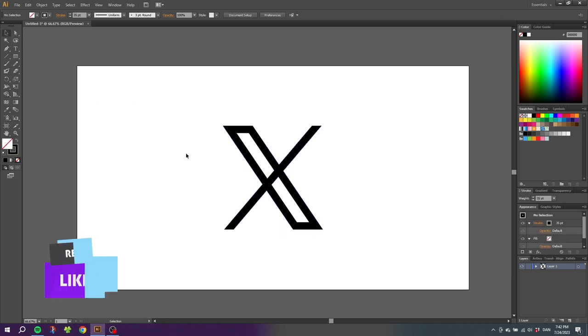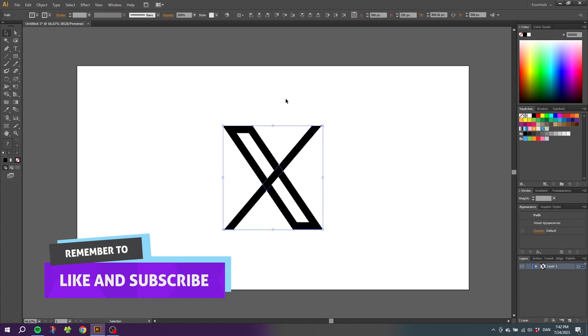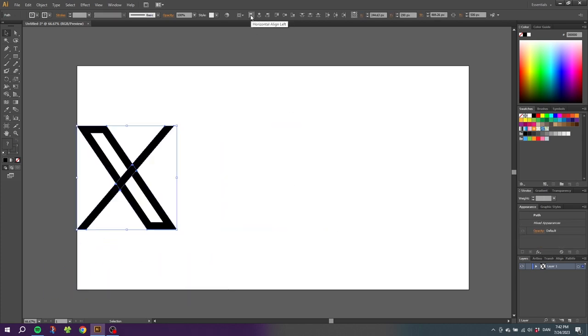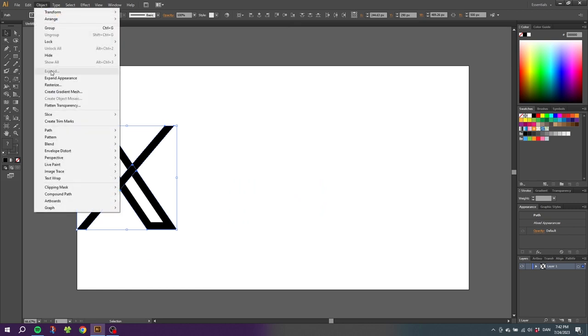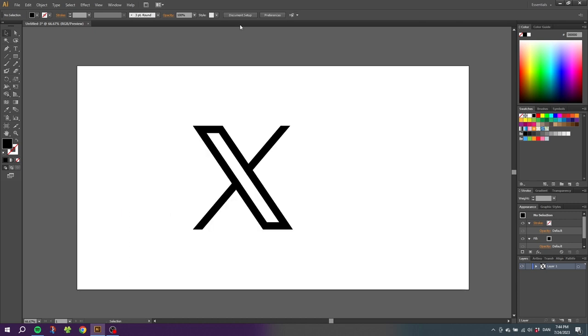Then select all the shapes, go to this icon that says horizontal align left. Then go to object, go to expand appearance, then select the shape builder tool, hold down the alt key to get a minus sign, and subtract this shape.